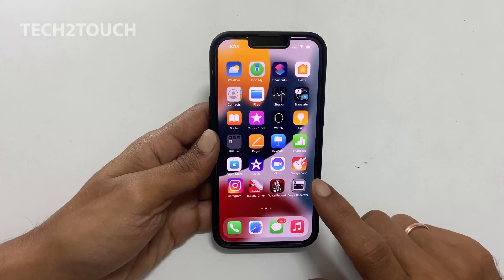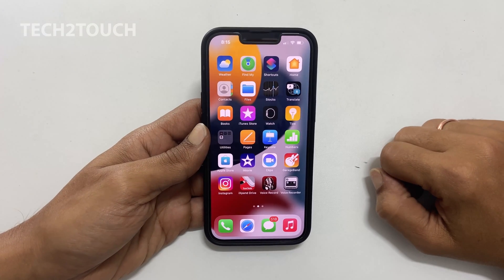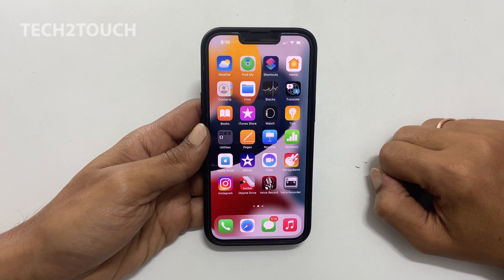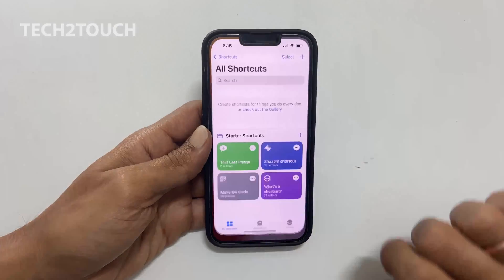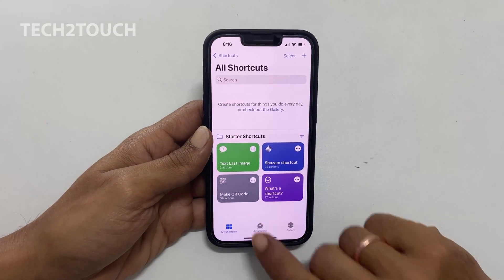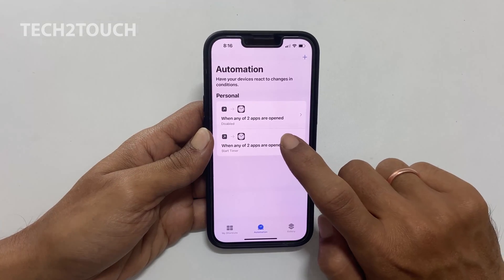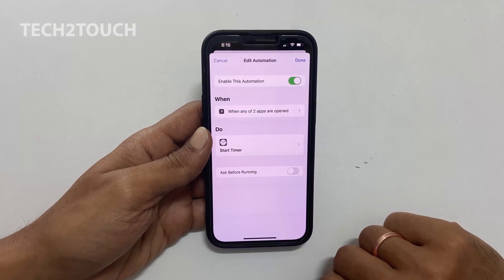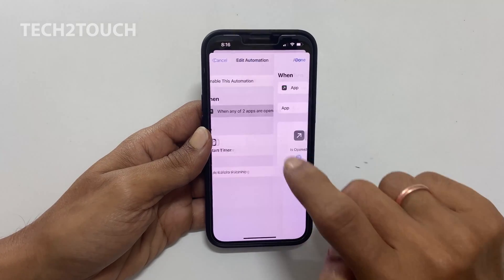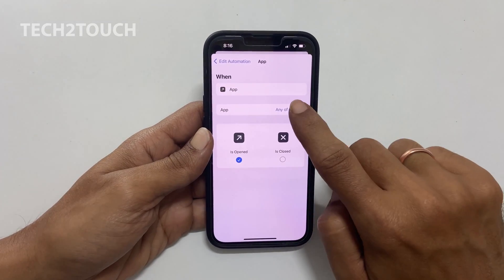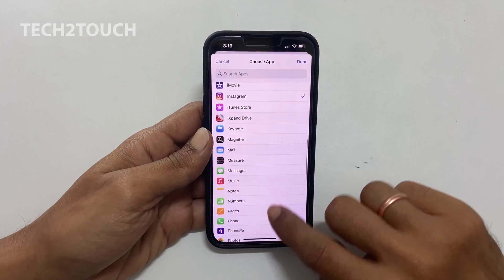As you can see, it goes straight into the app. Now, if you want to edit the list of apps you have blocked, open the Shortcuts app and go into Automation. Here you will see the automation. Tap on the automation and then, when any of the apps are opened, you can add more apps or remove apps from here by selecting or unselecting them.